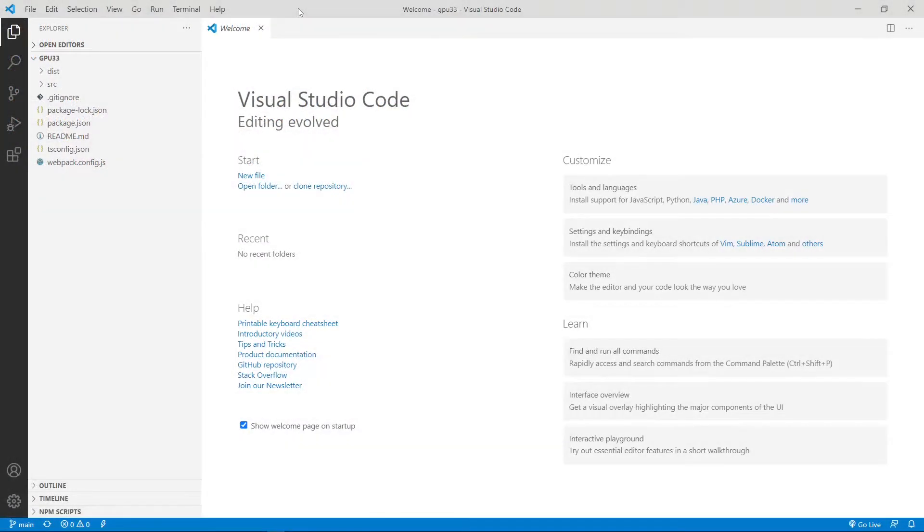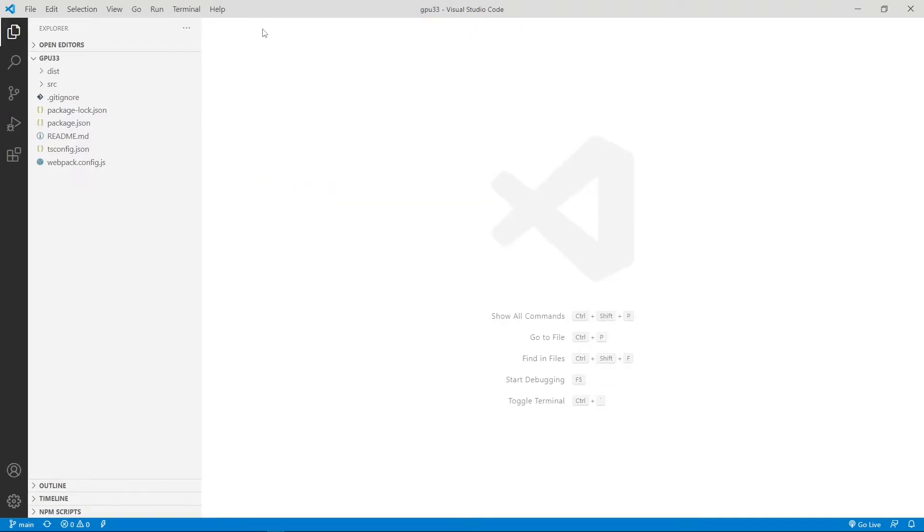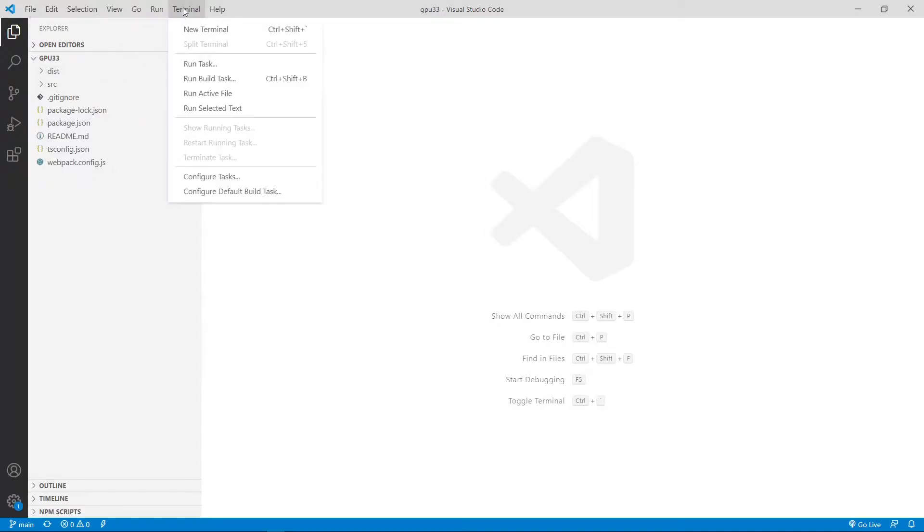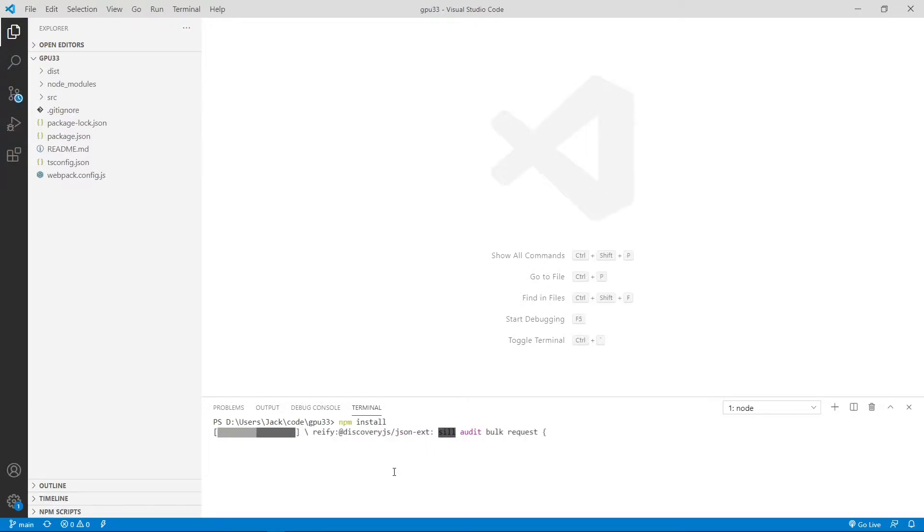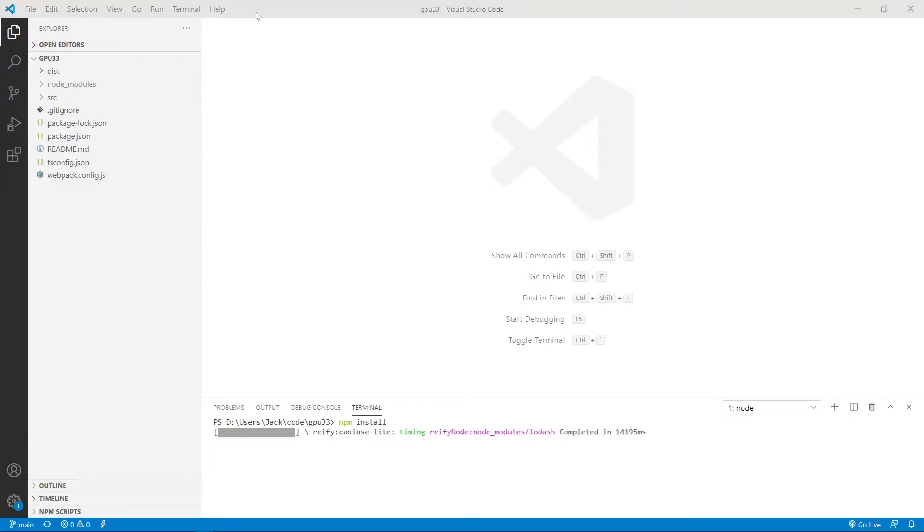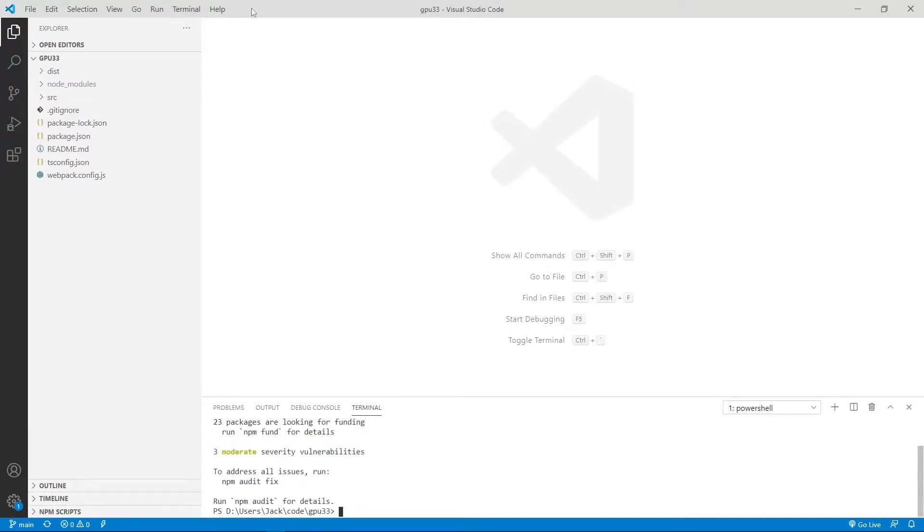This is Visual Studio Code interface. We can close this welcome page. Now here contains all the source code used in the last video. We can then open a new terminal window and run the command npm install to restore the npm packages. Okay, finished. Now all the installed packages are stored in the node_modules folder.